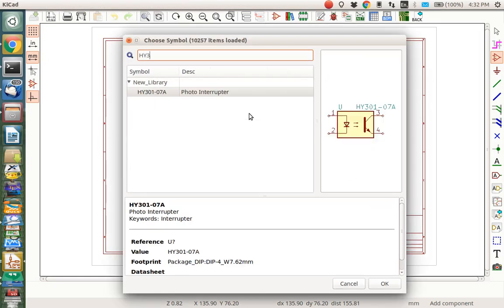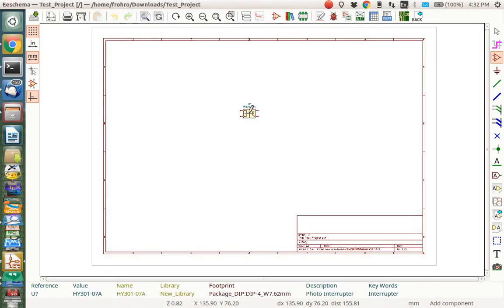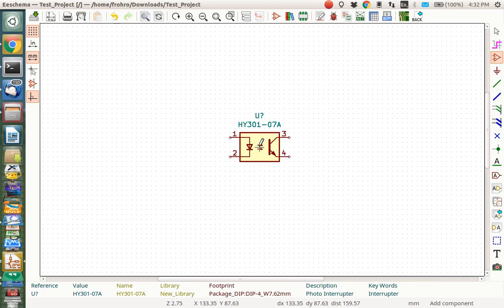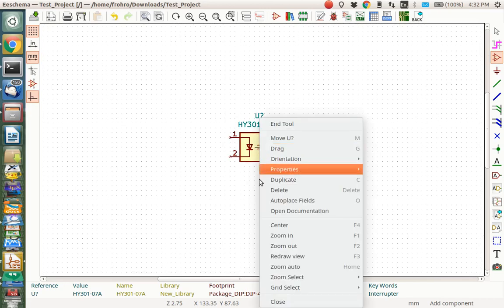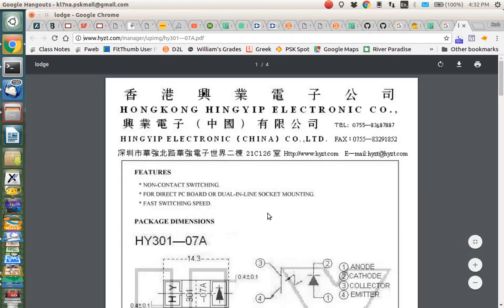HY-301, yeah, there it is, right there. So I double-click there, and here's my symbol. And you can see if I go open the documentation, there it is.